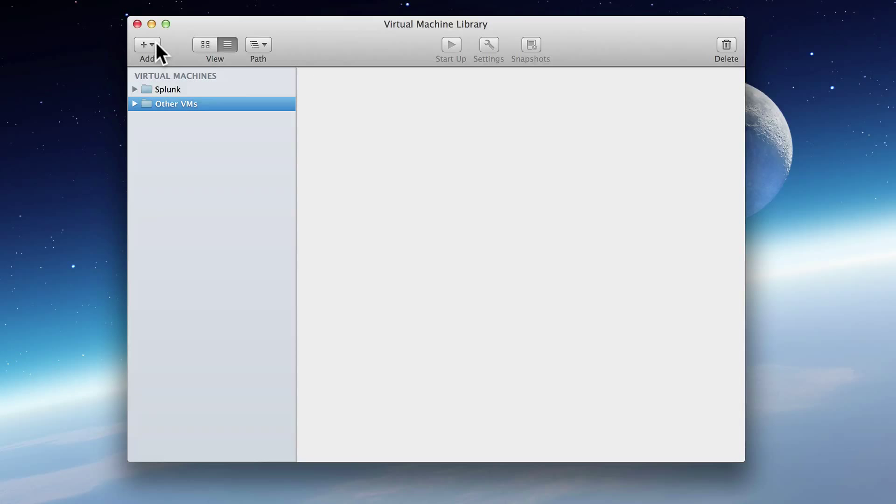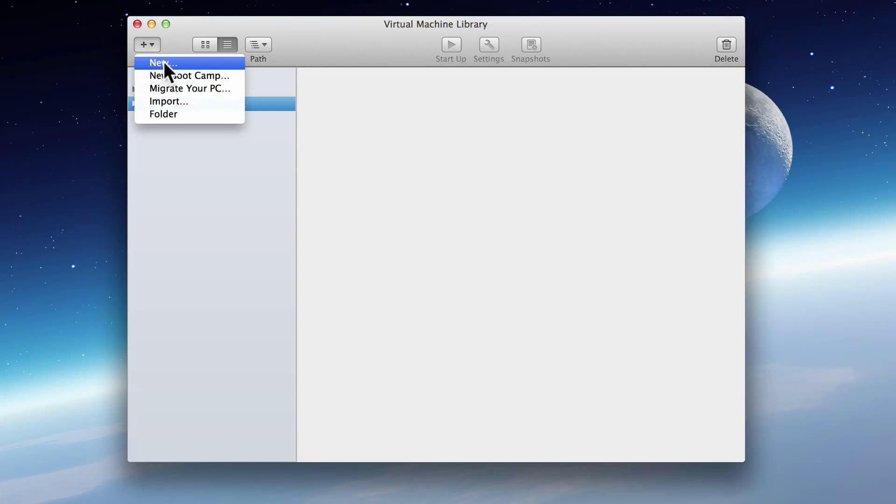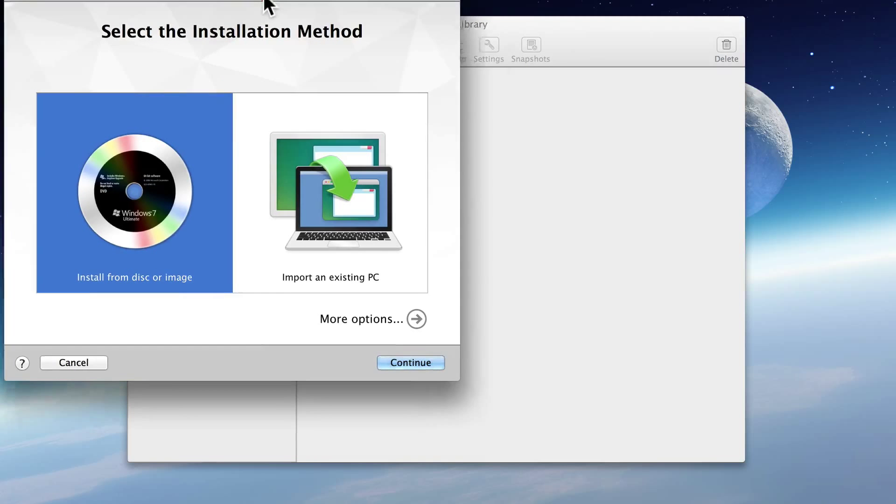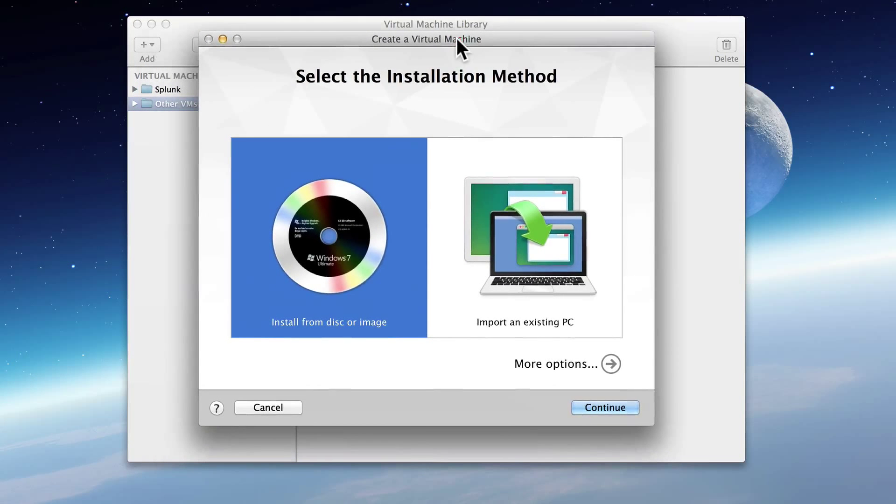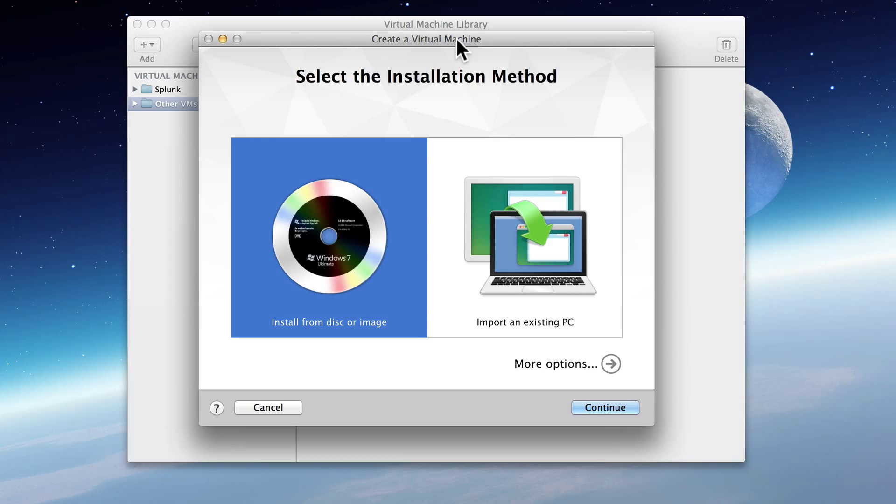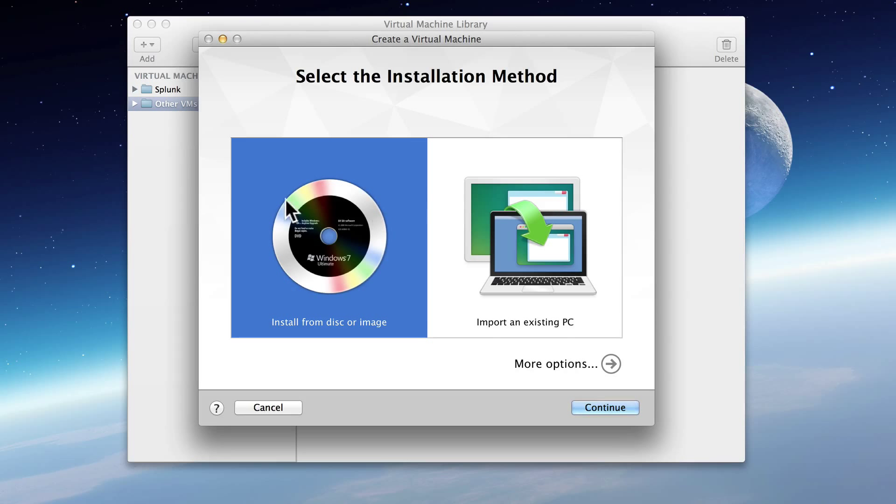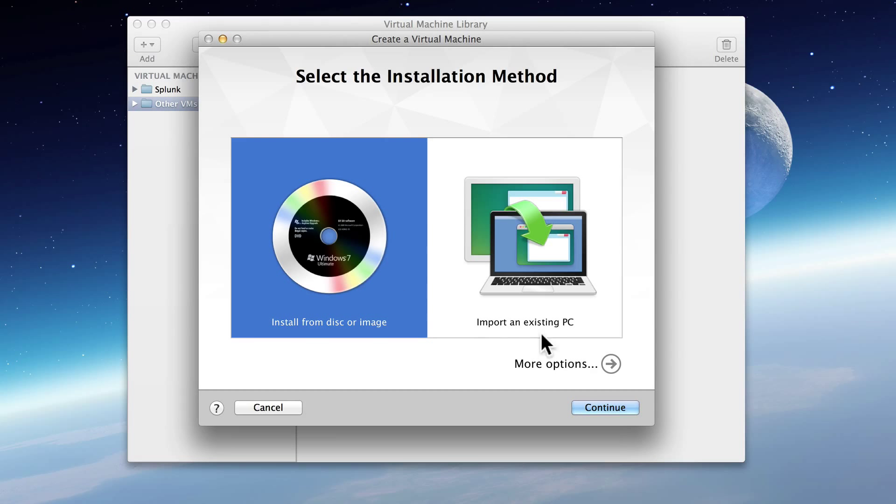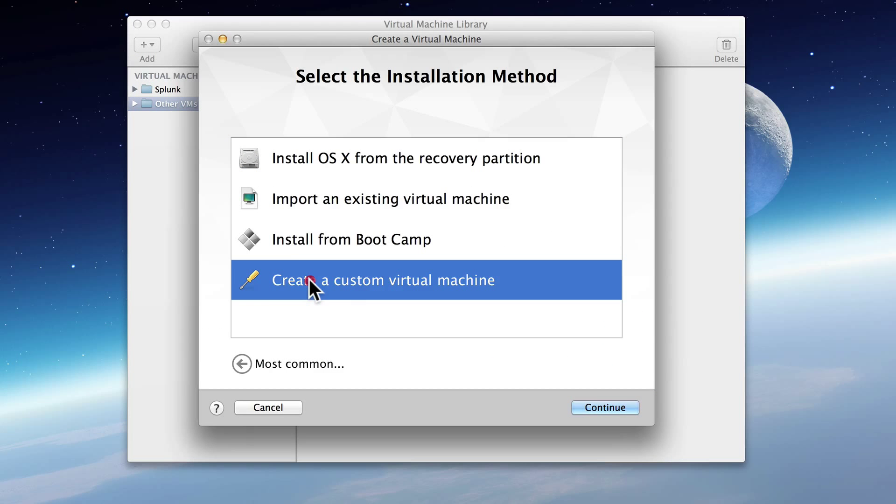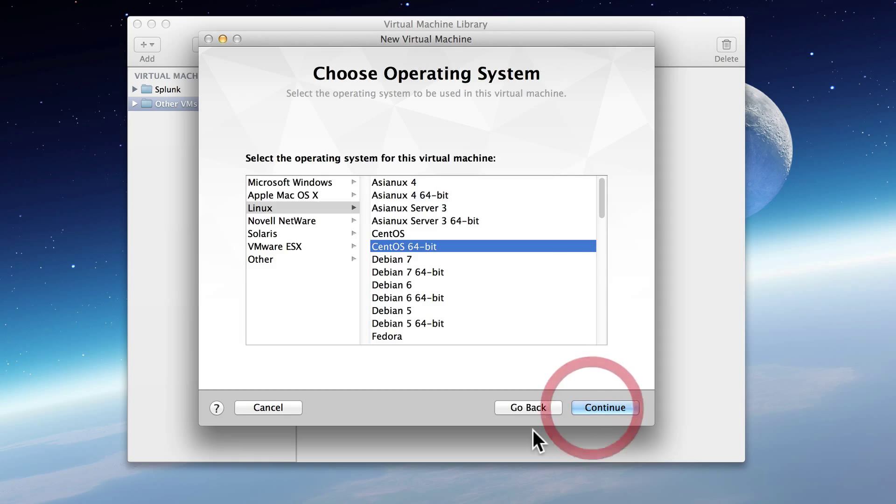Now a dialog window pops up asking, do we want to install from a disk image or import from existing? Now believe it or not, we're not going to use either one of these options. This usually works, but there are some issues that can arise. So the most fail-proof way to do it is create a custom virtual machine. So we'll click that and hit Continue.